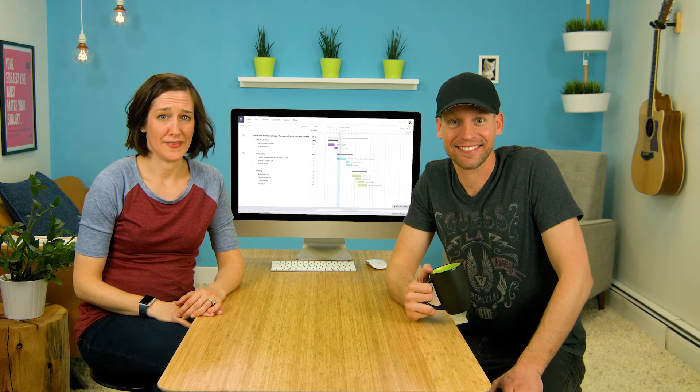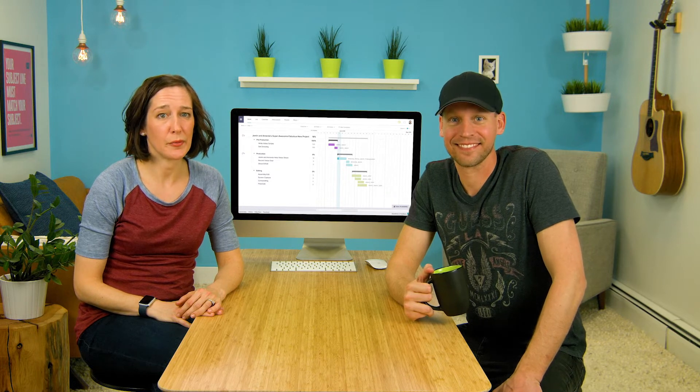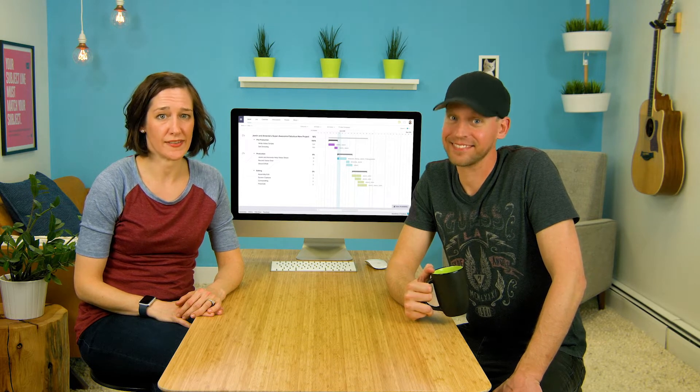Anyway, if you want to add dependencies between tasks to make sure they're being done in order, it's really easy.